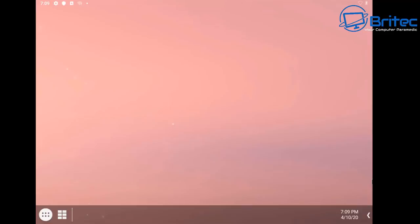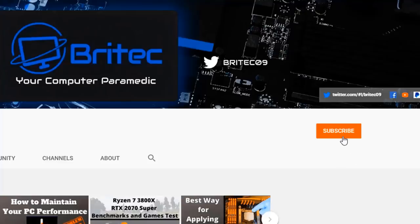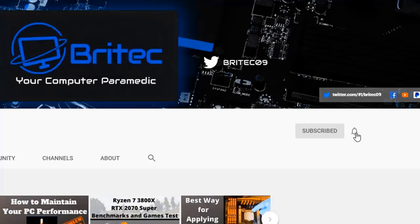Now if you haven't subscribed yet hit the red subscribe button and hit the bell notification button and click all to be notified when we upload new videos.